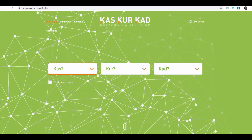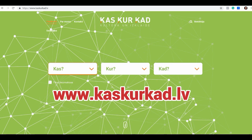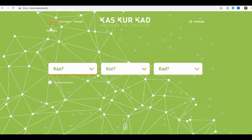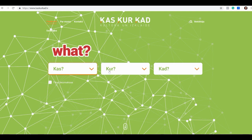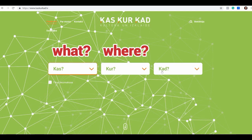In your internet browser, you type in www.kaskurkad.lv and this is the page that will open. Here in the middle you see all three questions: 'kas', which means 'what'; 'kur', which means 'where'; and 'kad', which means 'when'. Let's click on 'what'.